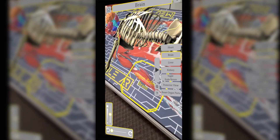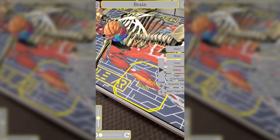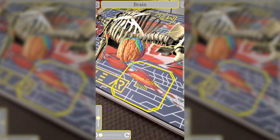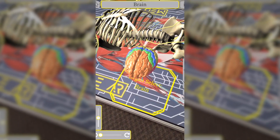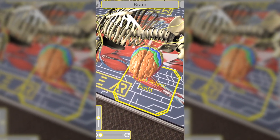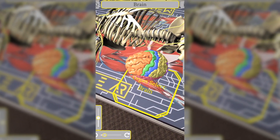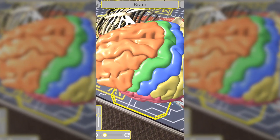Up to six students can use one of the provided tablets to view an augmented reality digital body overlay.